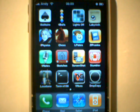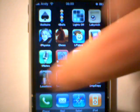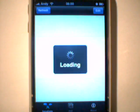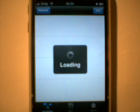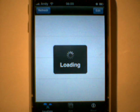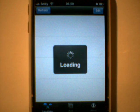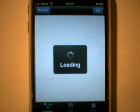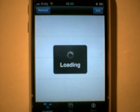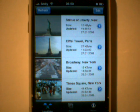Hi folks. I want to show you the new version 0.2 of my iPhone application Locations, which lets you watch still webcam images from the internet right on your iPhone or iPod touch. Flash, Java-based, or other video webcams are not supported.